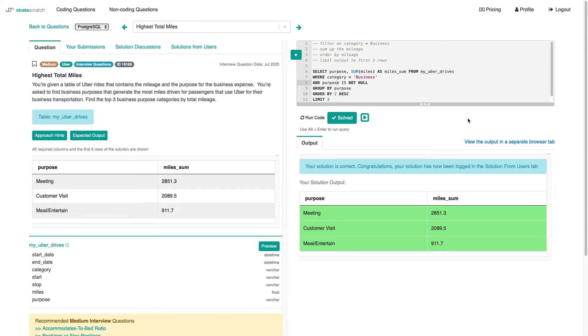So that's going to be it for this problem. I'm just mentioning you could also assign ranks using window function and then filter on that rank. But I think for this question, we don't have to get into that.